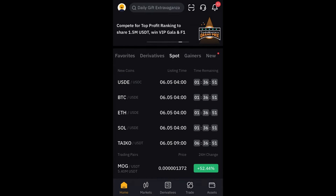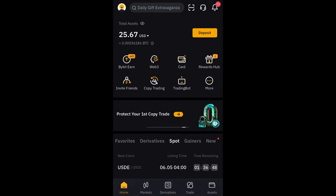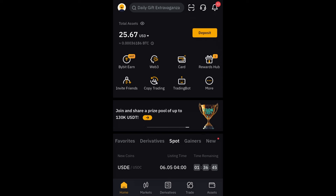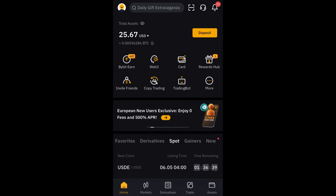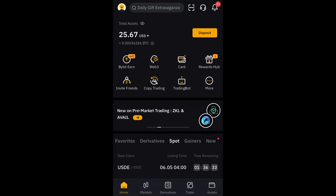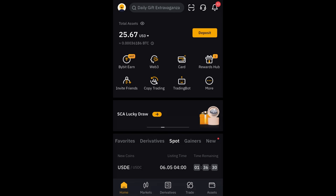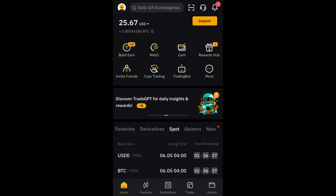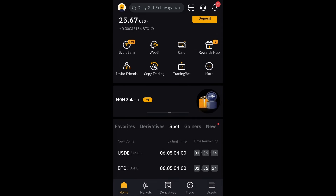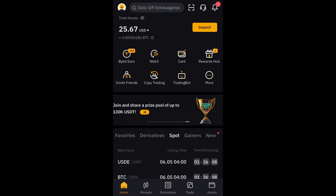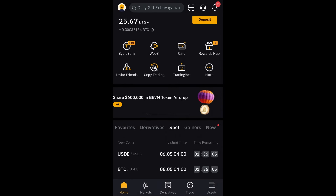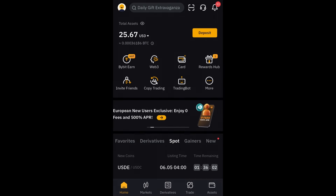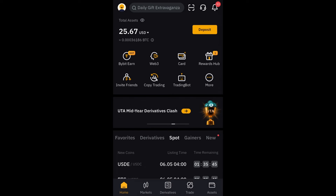Hey guys, I just made a profit of $25 on my Bybit wallet. I opened my wallet and realized I've made $25 — actually even more than $25 — and I wasn't really doing anything much. I thought I should put this out for you guys to see, to be aware of, and to jump on if you are interested. This is one of the online methods I engage with daily to make money online. This is not my first time doing this; it's just my first time putting it on the channel.